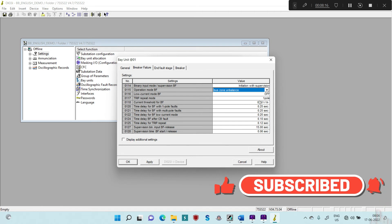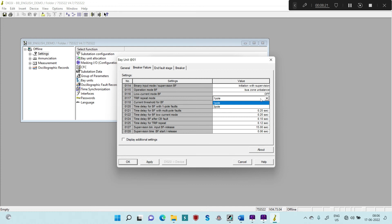The Trip Repeat Mode has two options: single pole and three pole. If you select single pole, you have to configure the unit accordingly — you assign the trip repeat signal as CBF trip repeat L1, CBF trip repeat L2, and CBF trip repeat L3 separately. If you select three pole, you can assign the CBF trip repeat as L123.